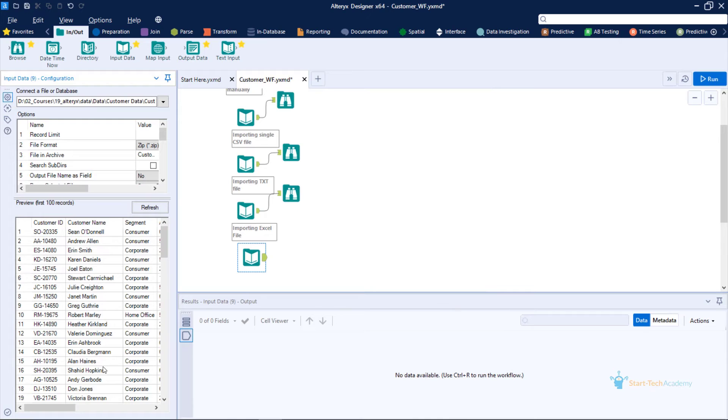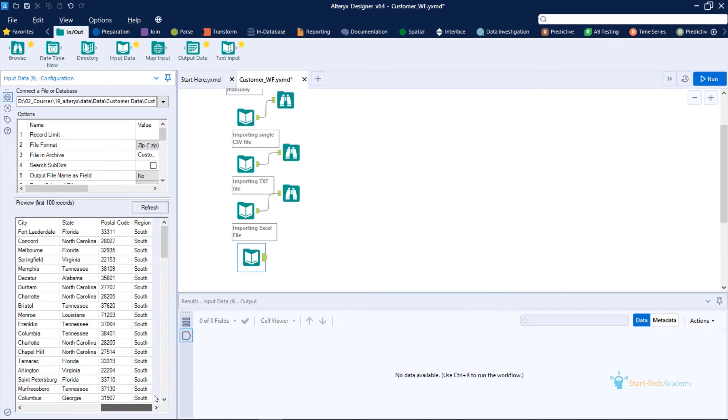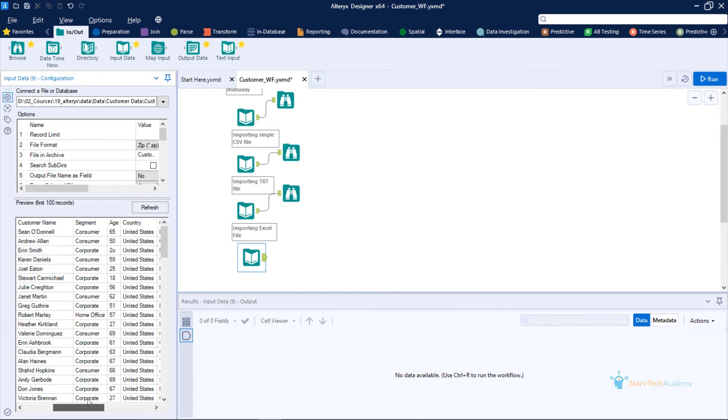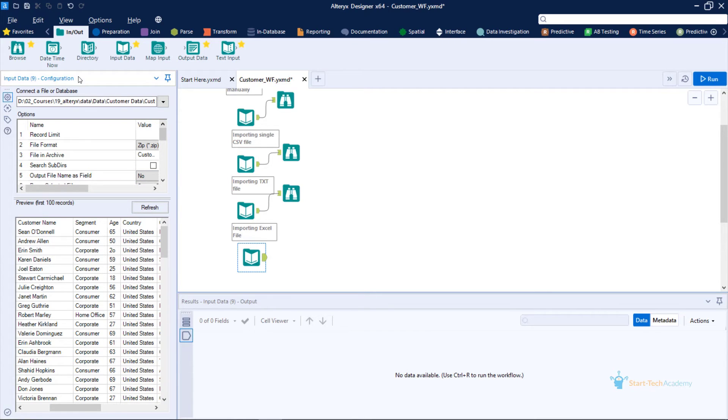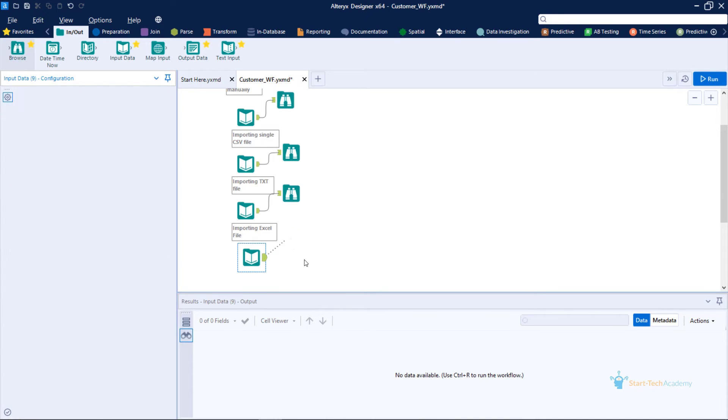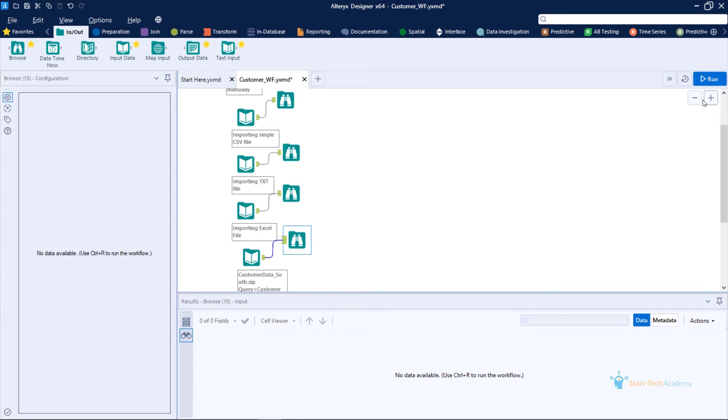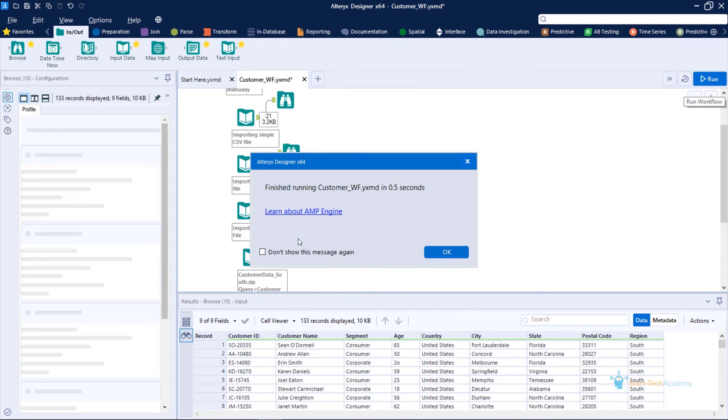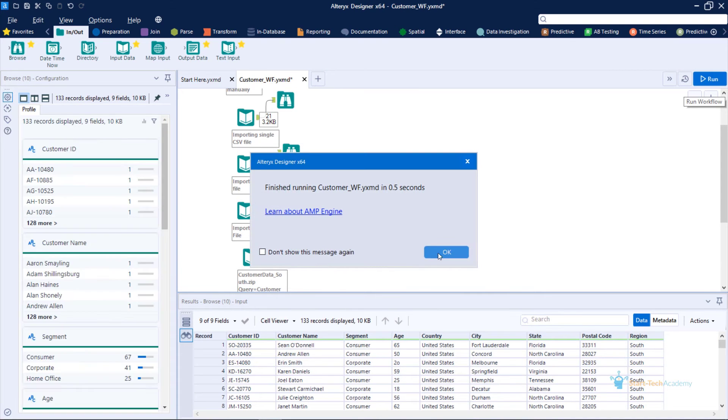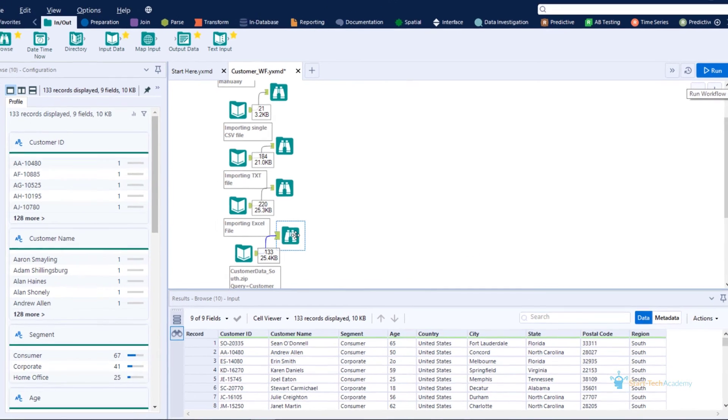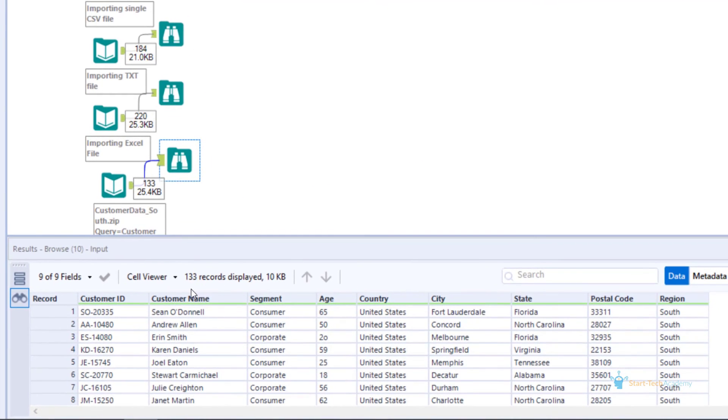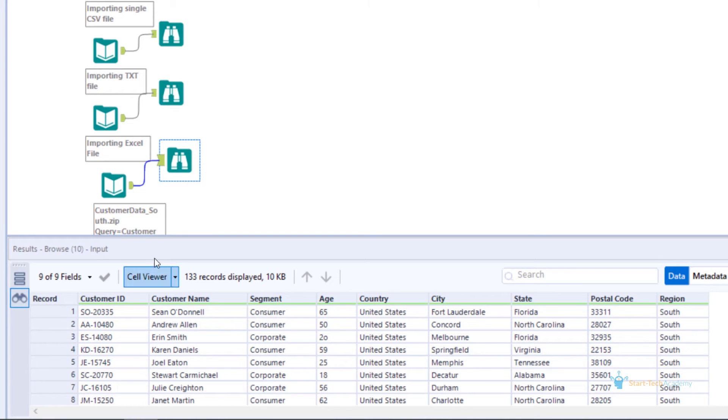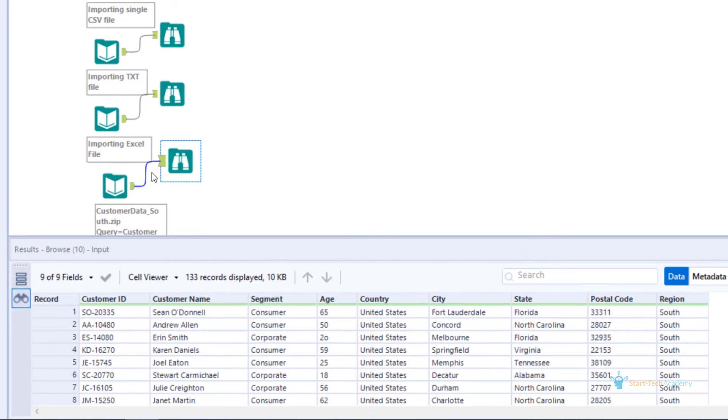You can see in the preview window that the data is coming perfectly from this step. You can also configure some options for importing data from the zip file. Now browse the data coming out of this step. Run the workflow. You can see that 133 records are coming from the CSV file present inside that zip file.